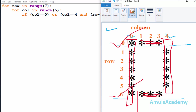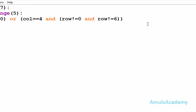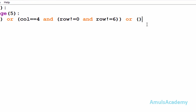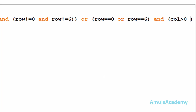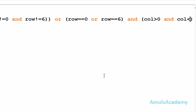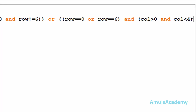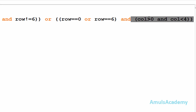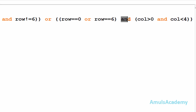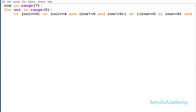We need a star at row zero and row six, but at that time the column should be greater than zero and less than four. So I'll add another condition using OR: check whether row is equal to zero or row is equal to six, and at that time column should be greater than zero and column should be less than four. I'll use logical AND here so both parts must be true.